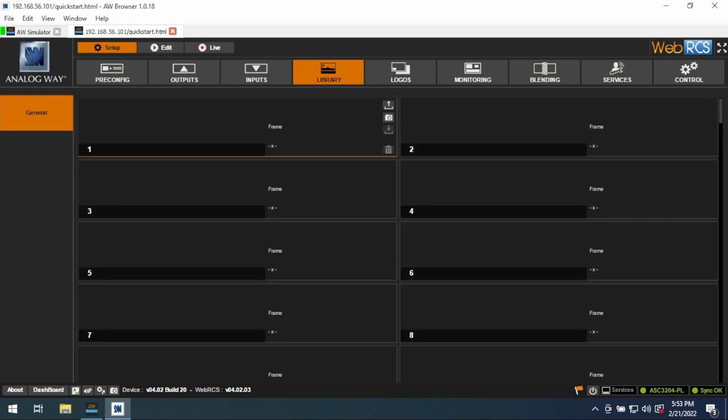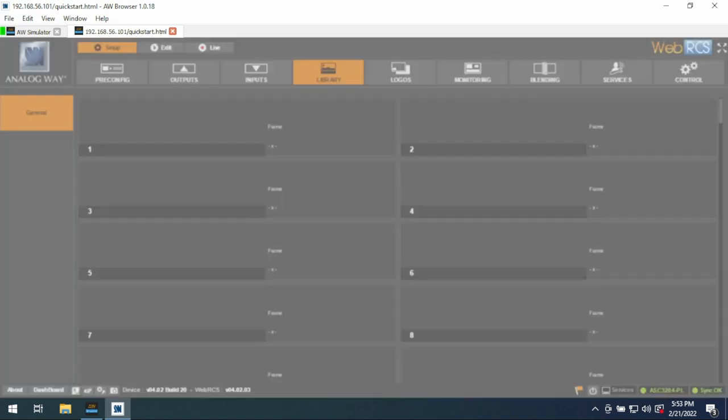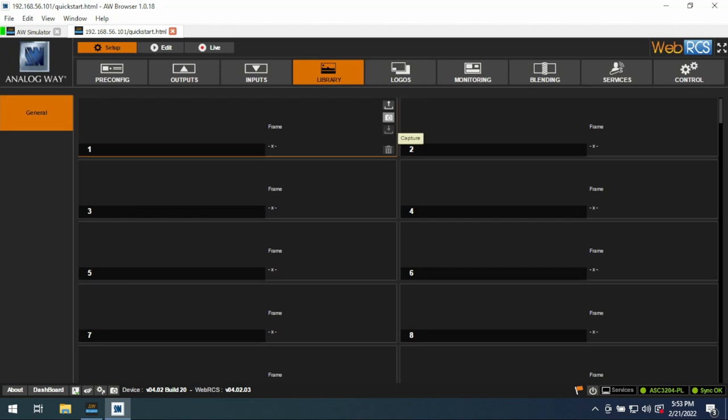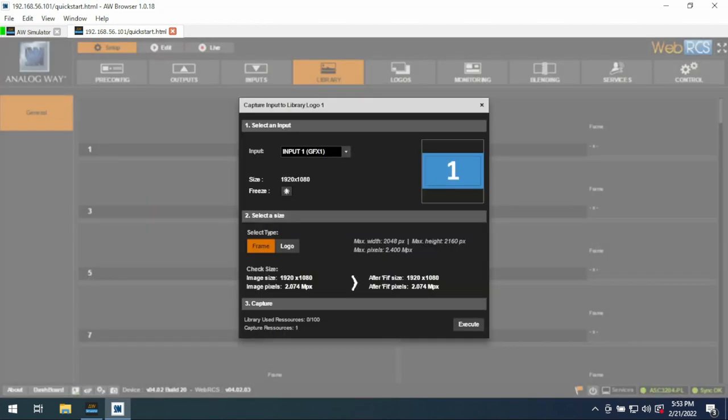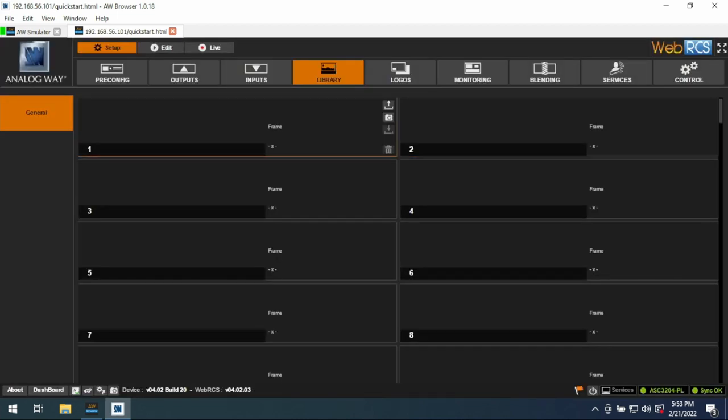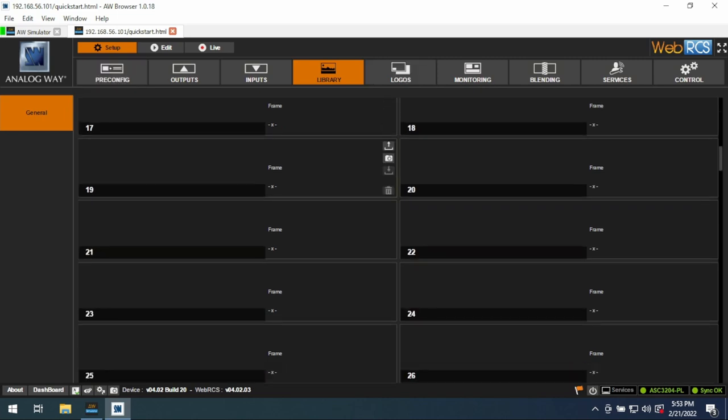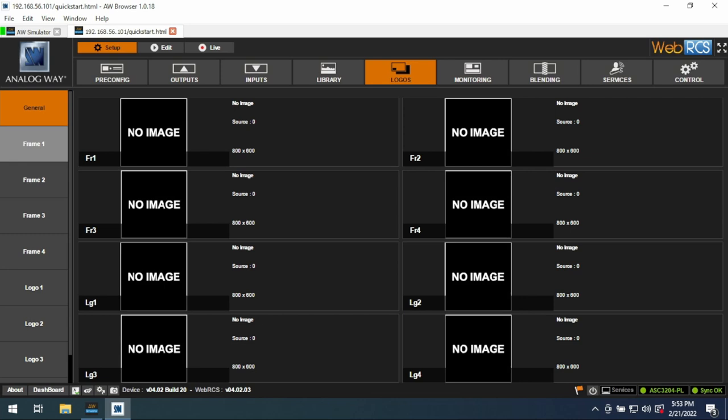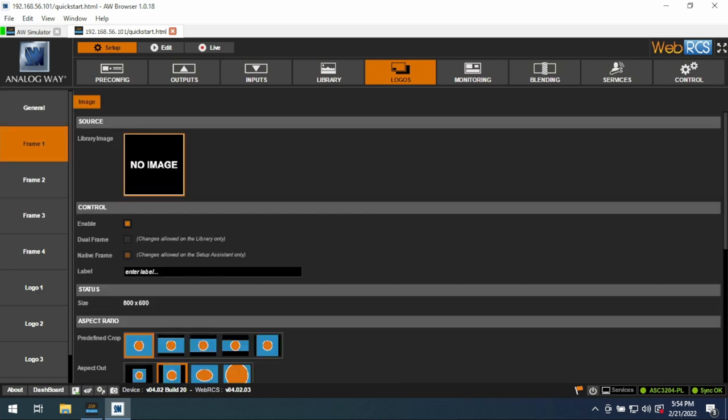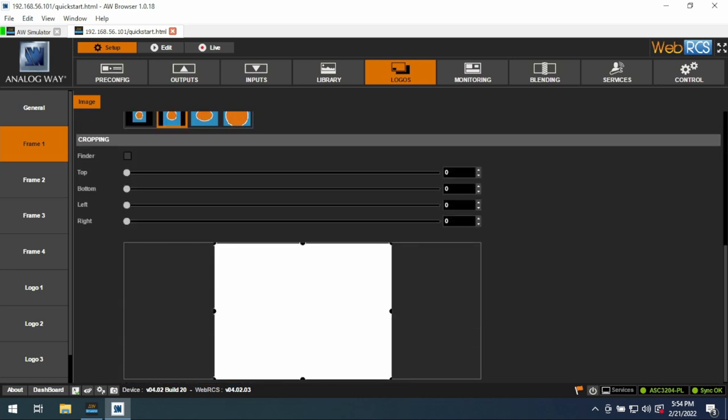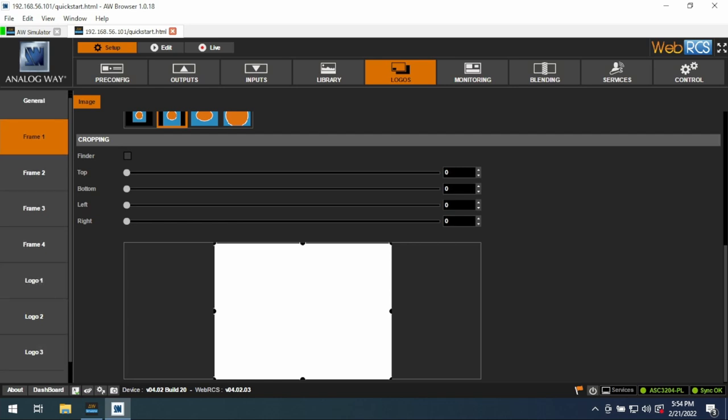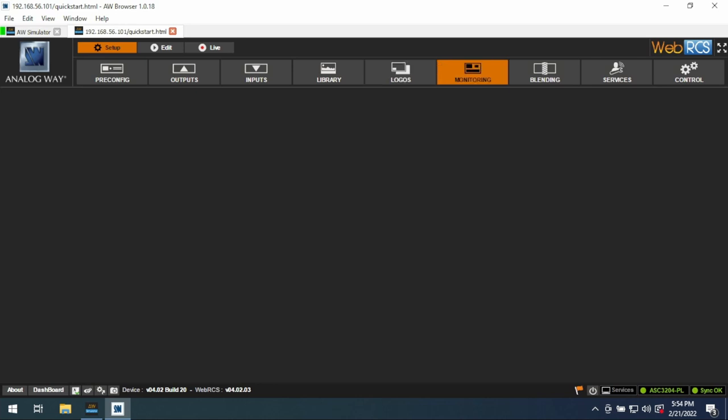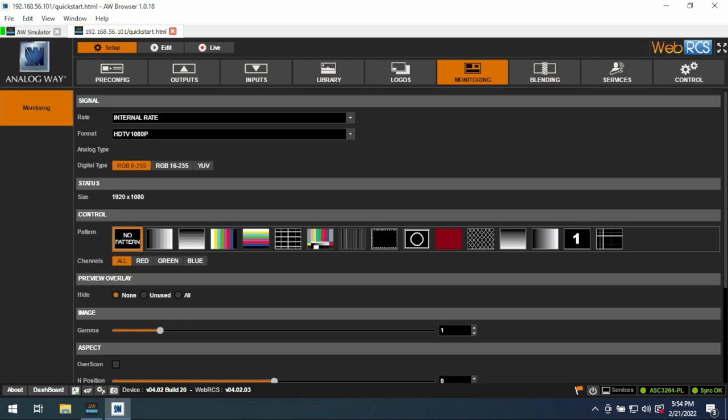Library, the way that images and backgrounds work in here is you have your library, so here is where you would just upload files, or you can select here, Capture, and then you can select which input you are capturing from, and then you'll save it as either Frame or Logo, and you'd hit Execute. Difference between Frame and Logo: Frame is full rastered, logo is like a small little bug. These are not accessible until you go into Logos, and here is where you assign them. You only have four frames to play with, and then four logos, so it's a little bit limiting. I recommend this is just for your background, and anything more that's a little bit more dynamic, I honestly would just do with a machine.